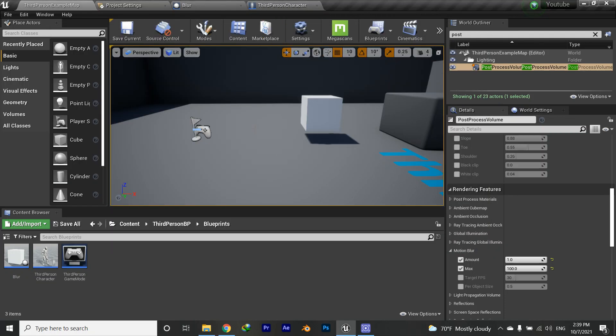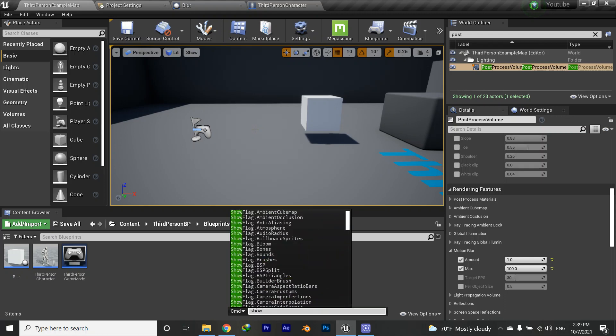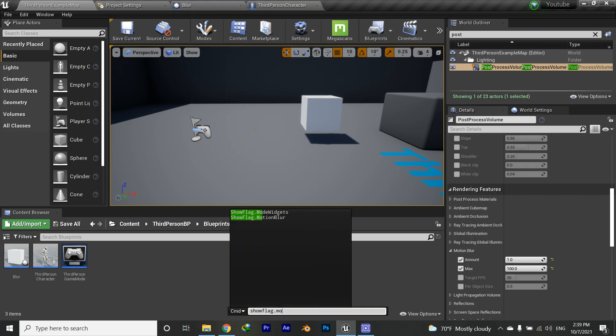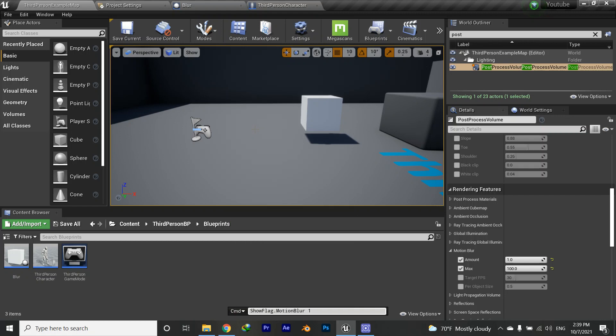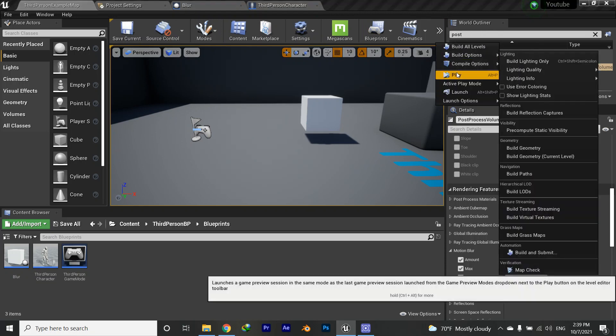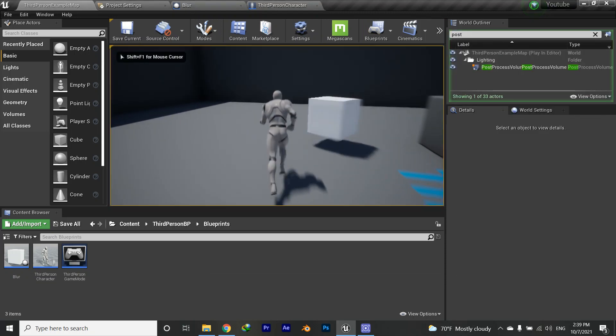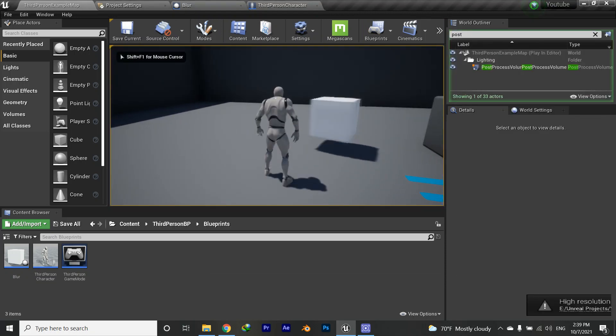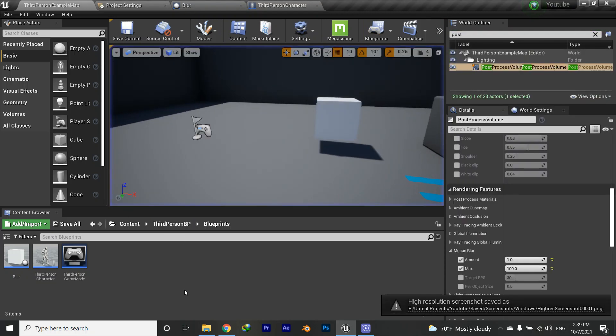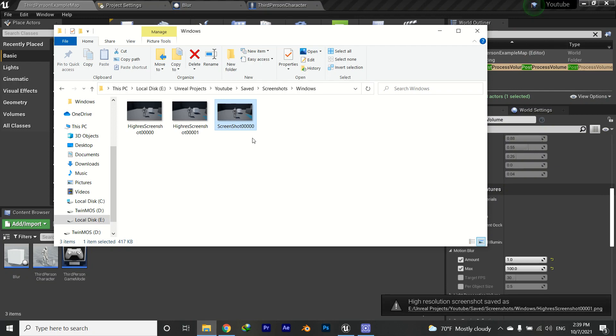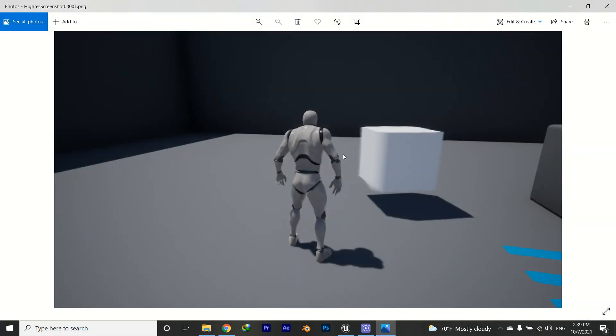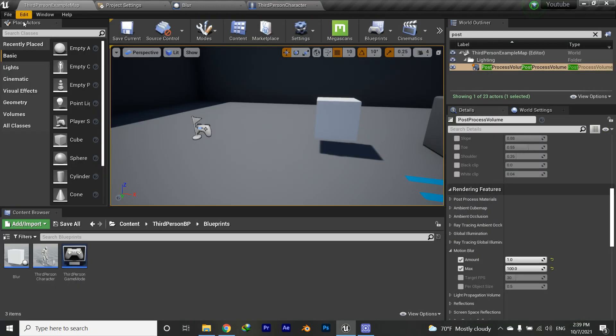So how can we activate the motion blur? Actually there's a command for that: show flag dot motion blur. Just hit one and then let's see what happens. If I hit M, there should be motion blur now, and yeah, there is motion blur now.